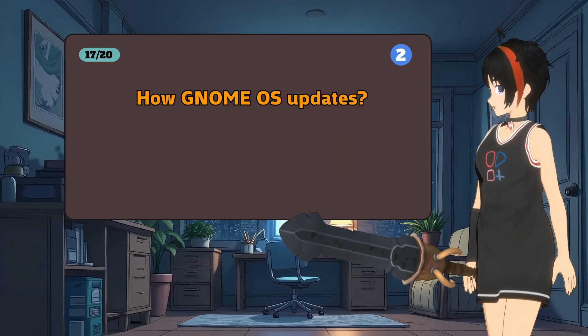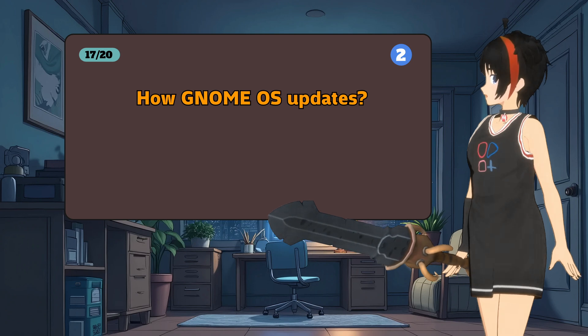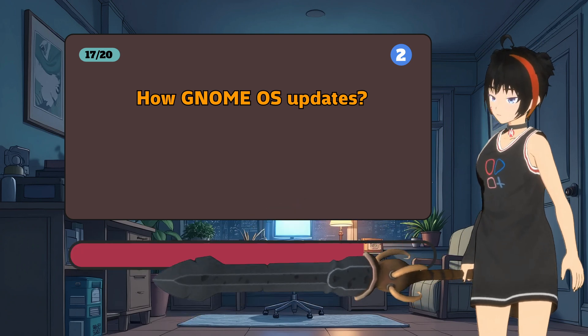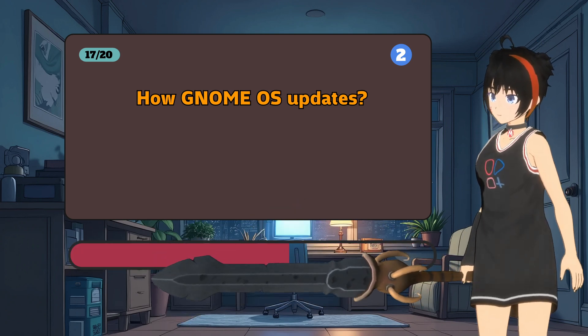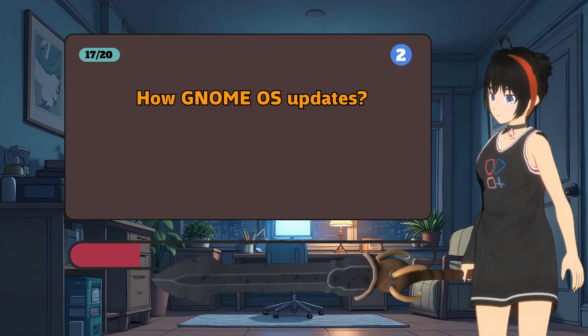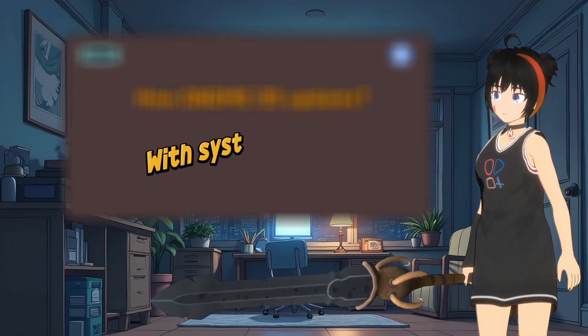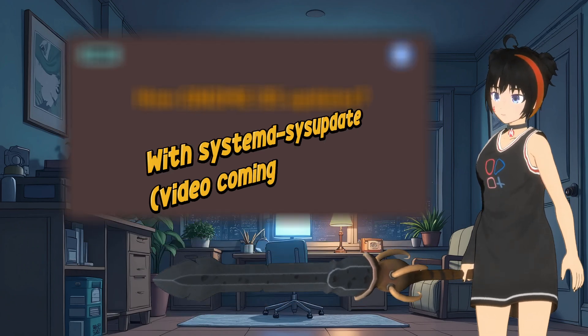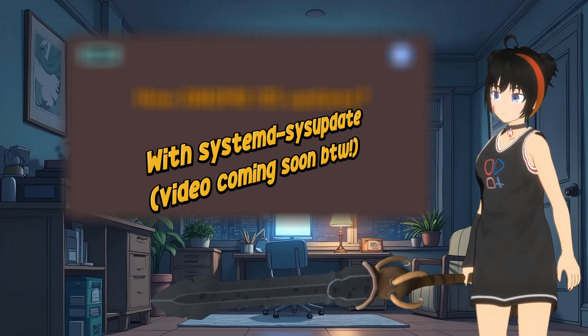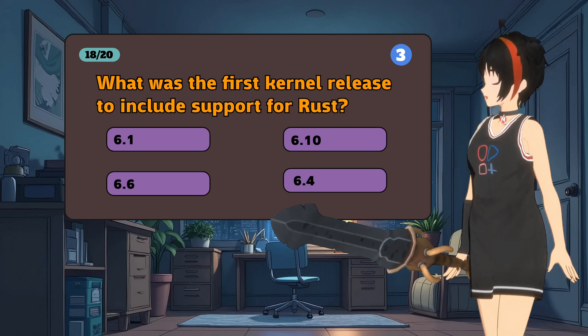Recently Gnome OS switched from OS tree to what? When was Rust first introduced in the Linux kernel?